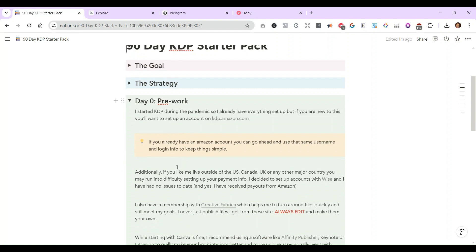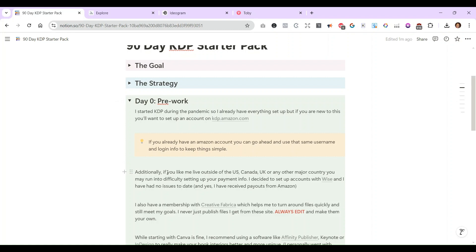Another thing that I did as well was I had a Creative Fabrica account and this is where you get all the clip art. They do also have some KDP interiors as well, but I'm skeptical to use those because I am assuming that there are a lot of people using that stuff. So anyways, you also have to remember to always edit when you get these files from these third-party sites.